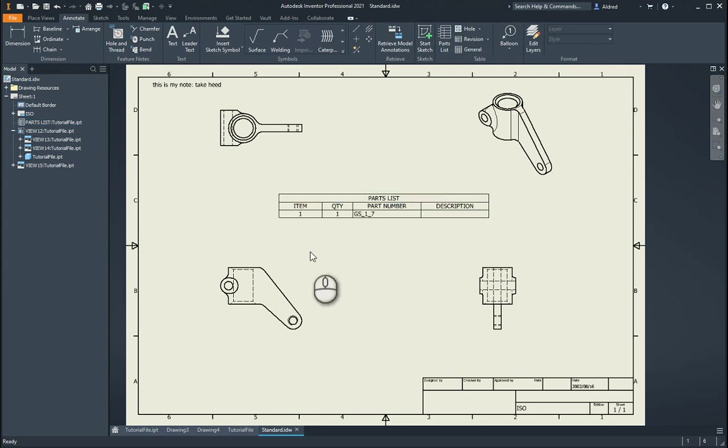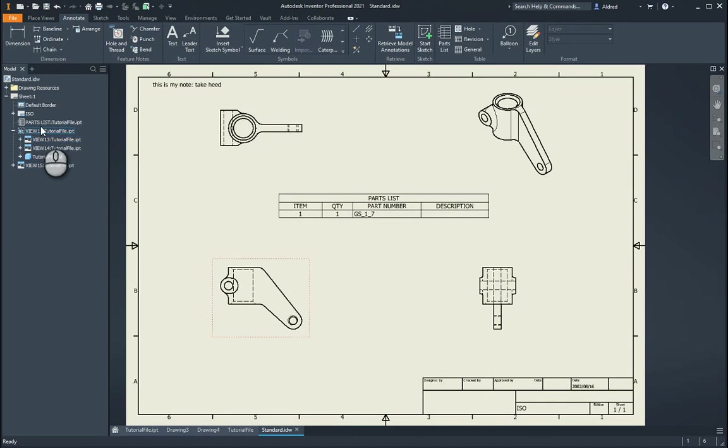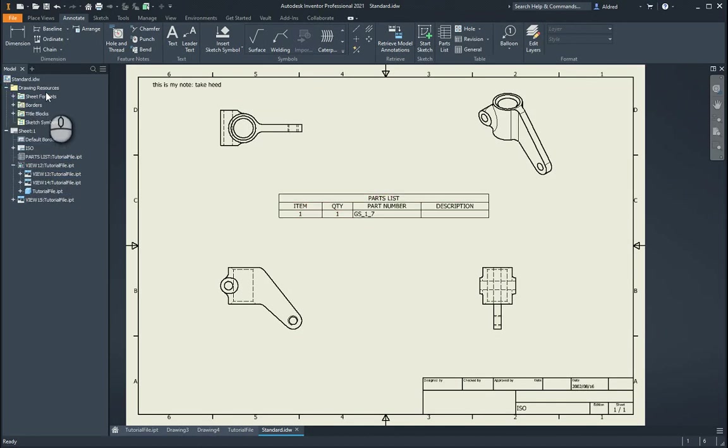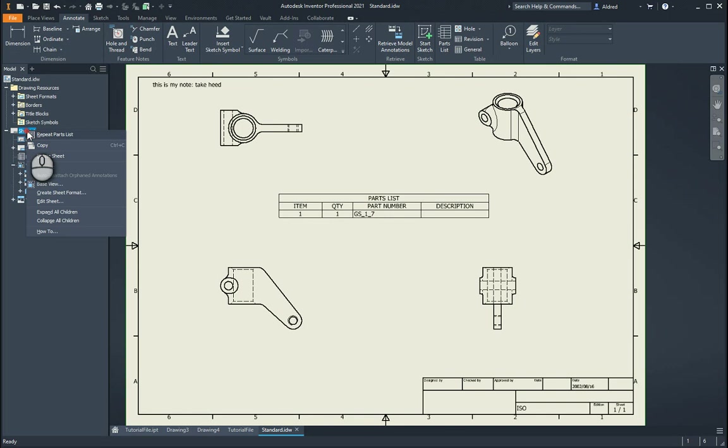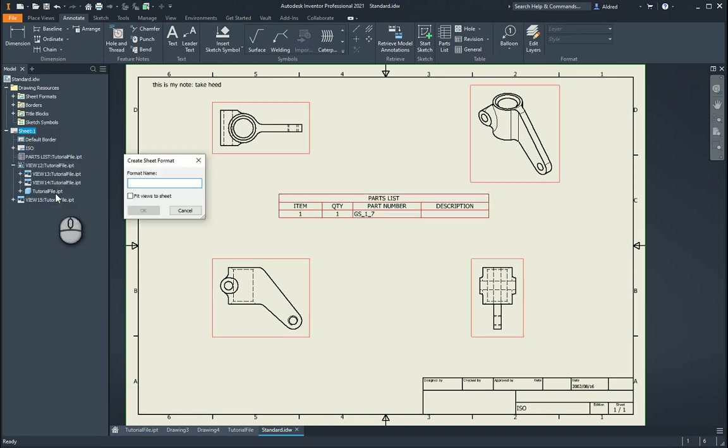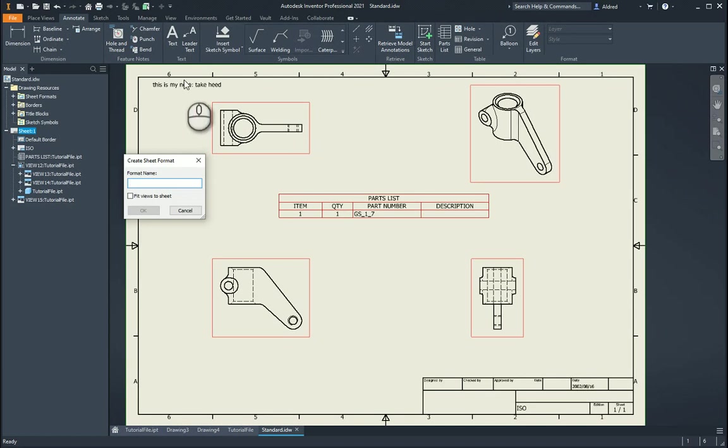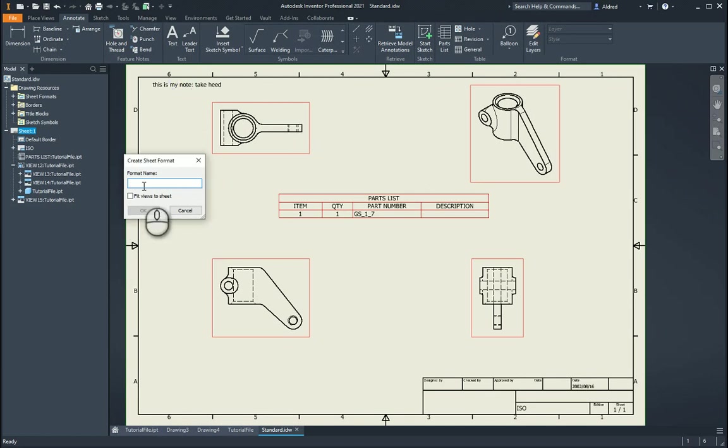So once this is done, we want to save all of this. We can go off and make a sheet format of this. So right click on the sheet that you want to make a sheet format. You'll notice that you've got a create sheet format. So I select that and you'll see that it picks up all these different options over here. And I'm going to say fits views to sheet.